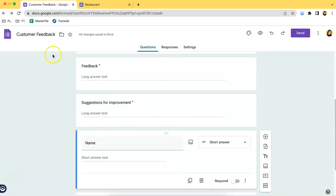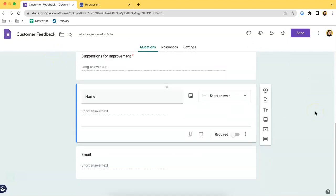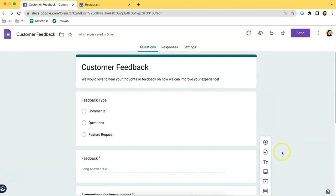As you can see, some questions are required and some are not, especially the last two sections over here which ask for the respondent's name and email. This is very important because when it comes to customer feedback, asking for their personal info should be optional. So going back to the tutorial.